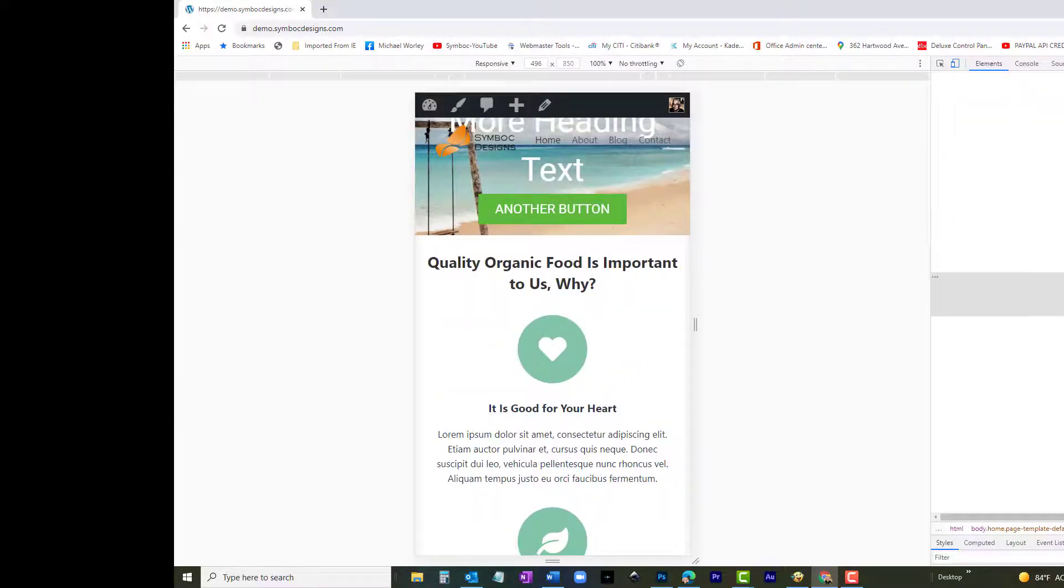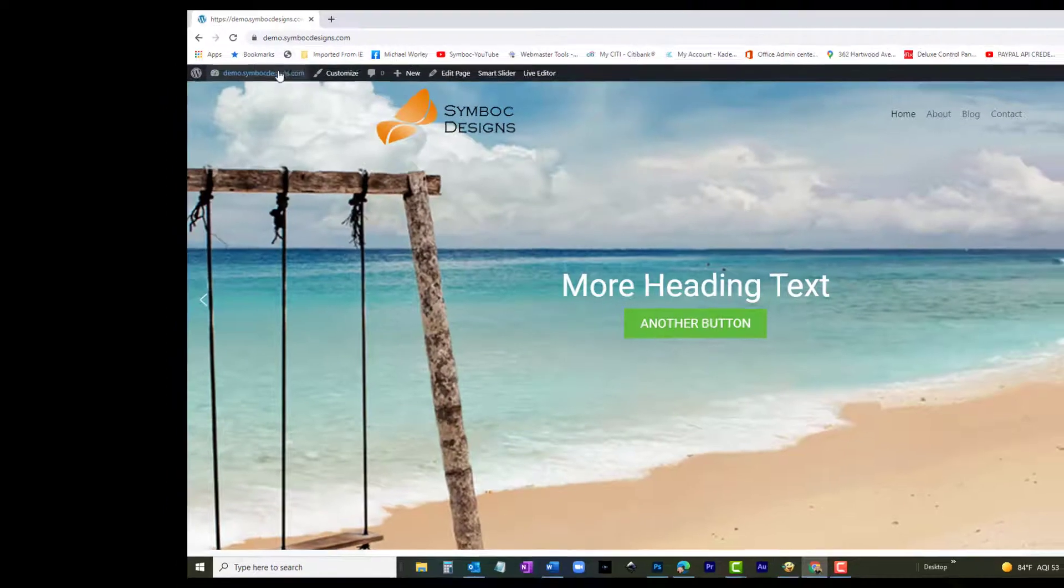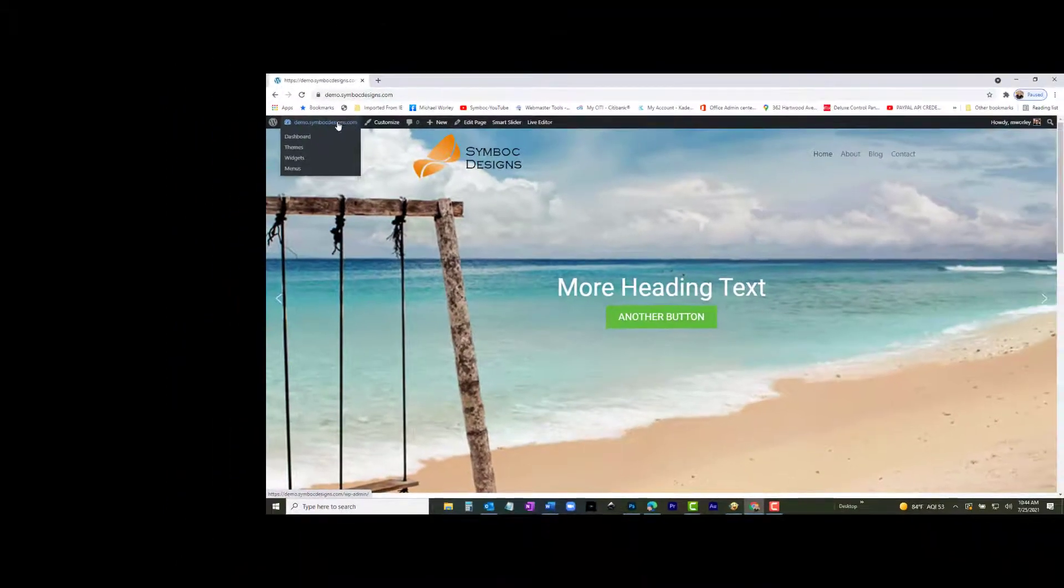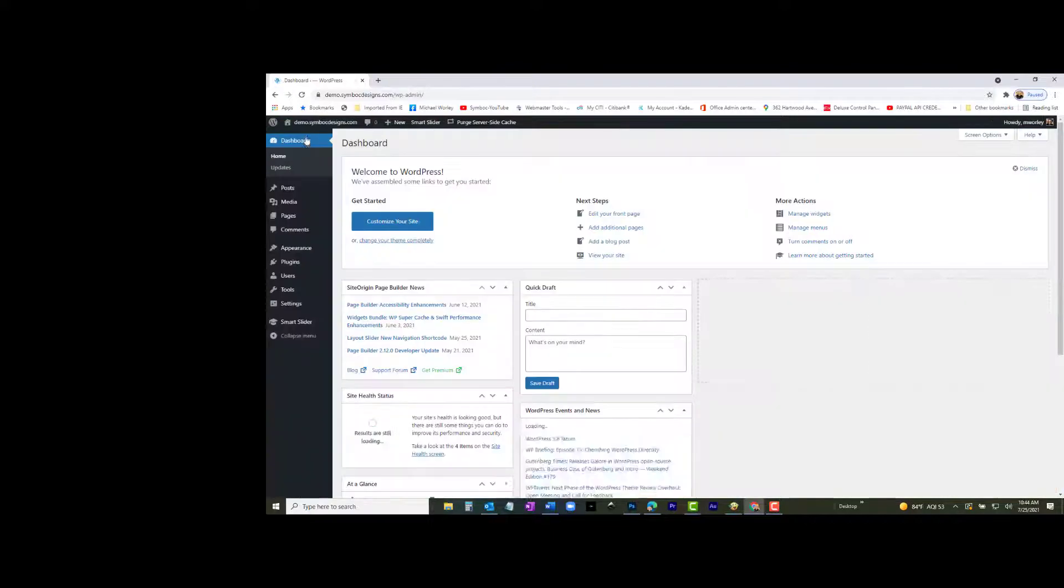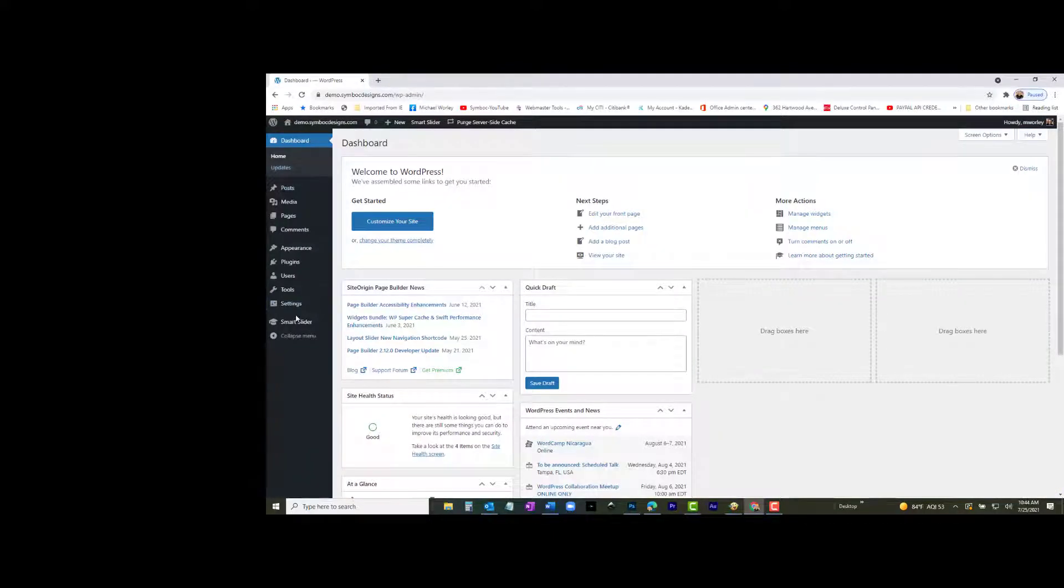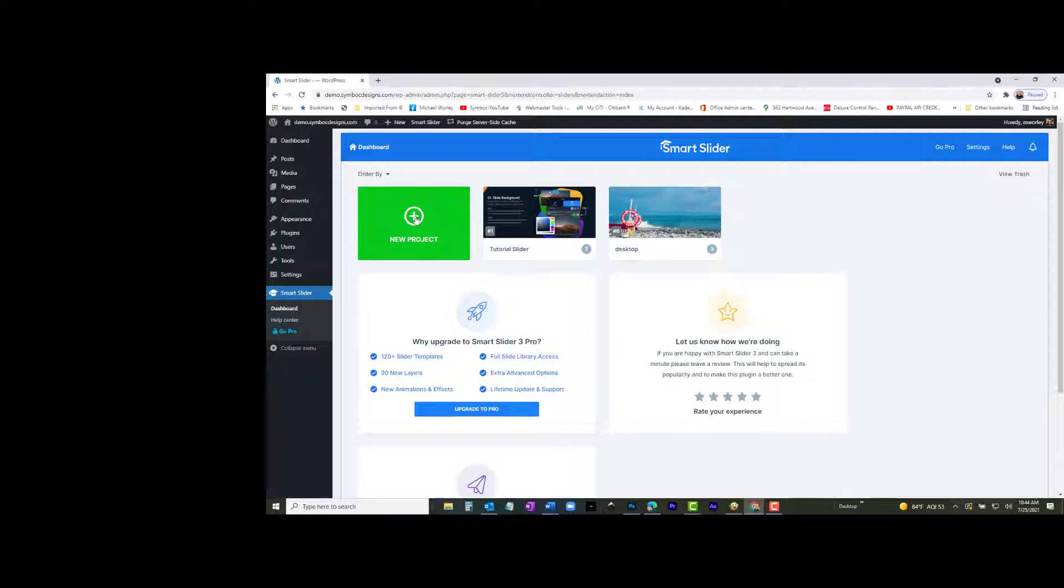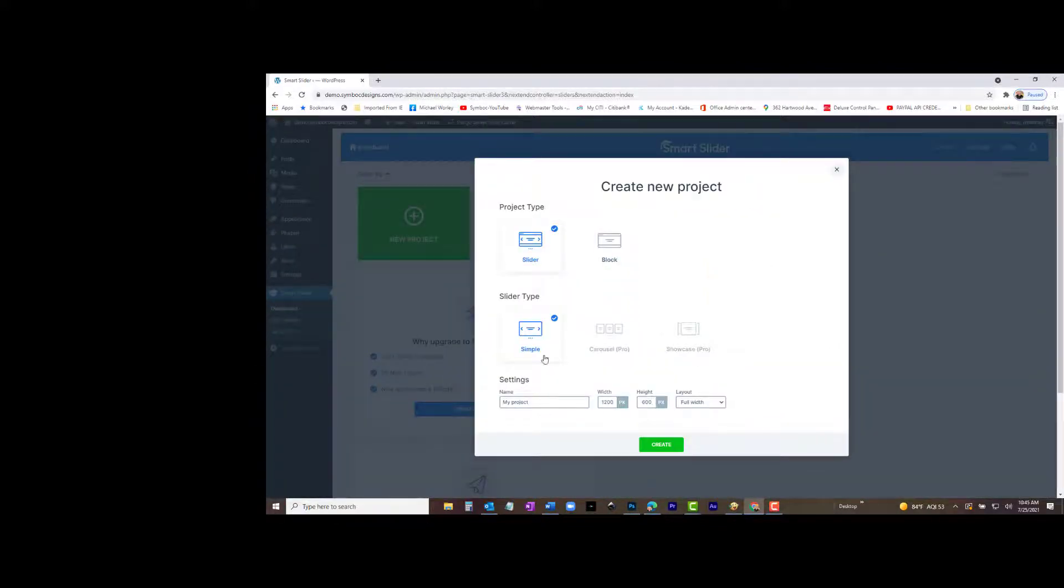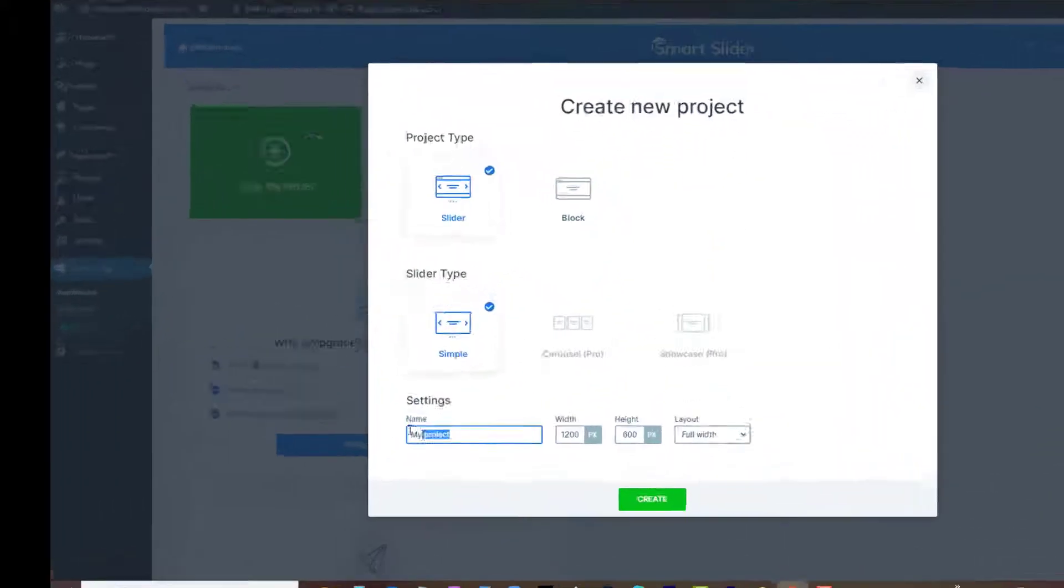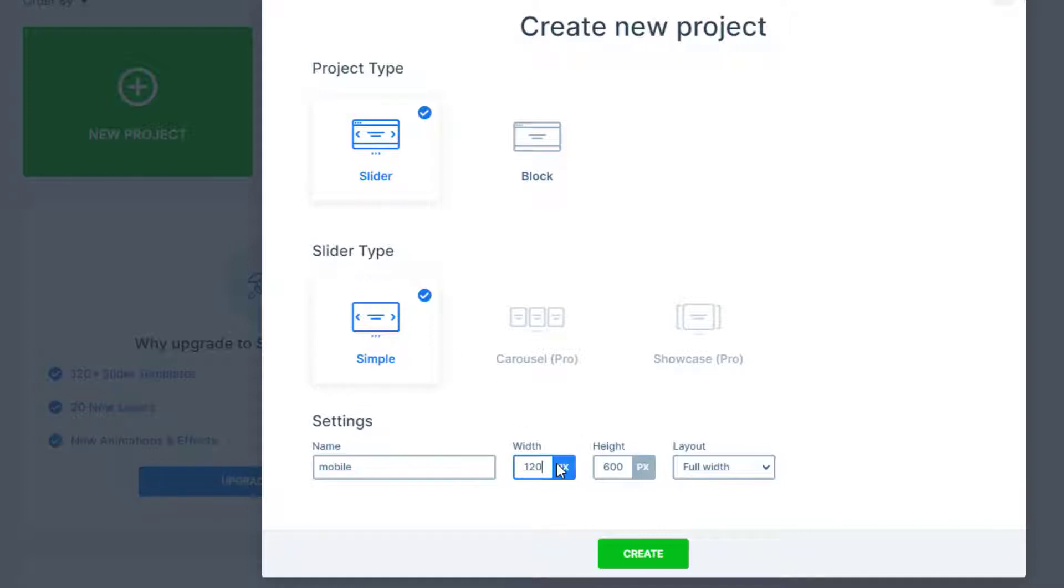We will now create the mobile slider. Go to the WordPress dashboard and open the Smart Slider dashboard. Select New Project, then create a new project. A new window appears. It should be set for Project Type, Slider. Slider Type, Simple. The size should be set for 500 by 600. Click Create.